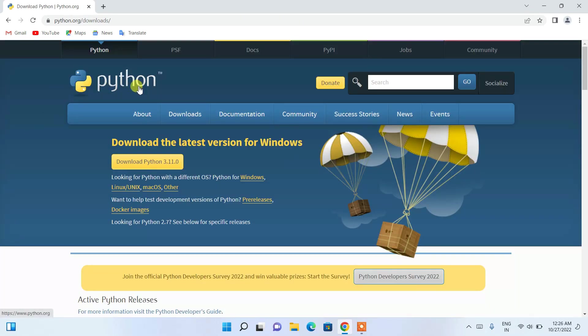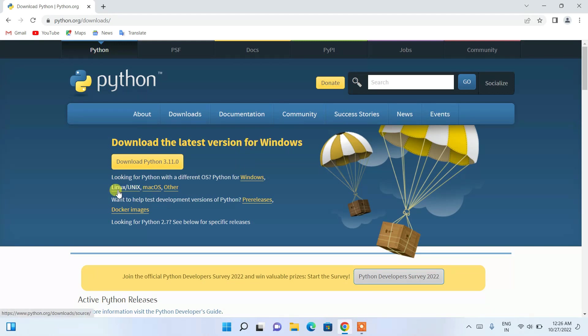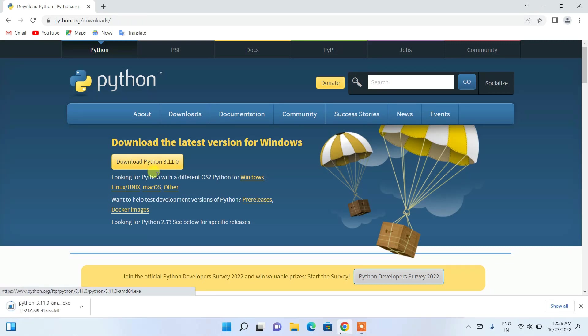landed on the official site of Python. Here you can see that Python is available for download for Windows. If you're using another operating system, you need to proceed with this link. For Windows, you just simply click on this download button and you can see the download of the latest version of Python, which is